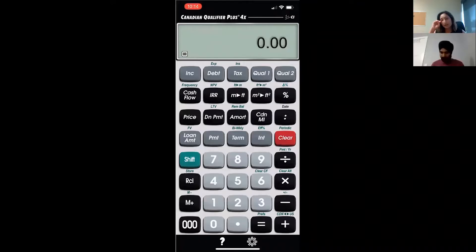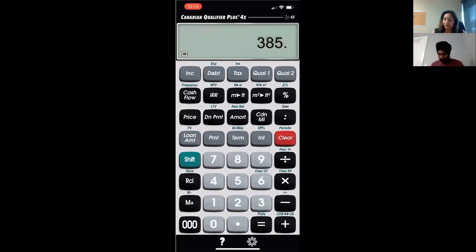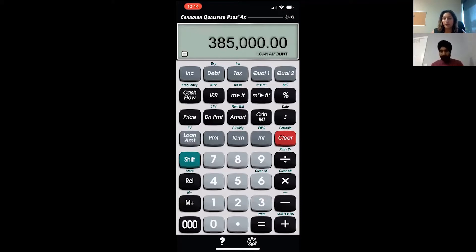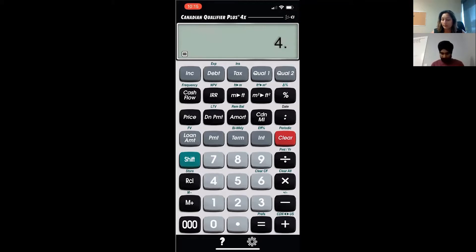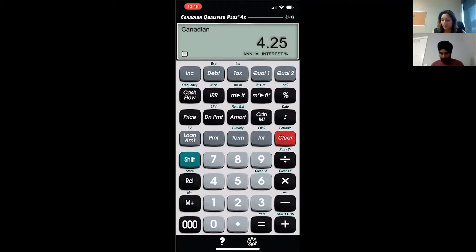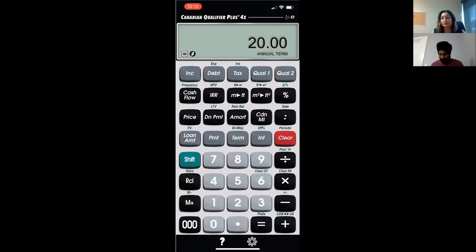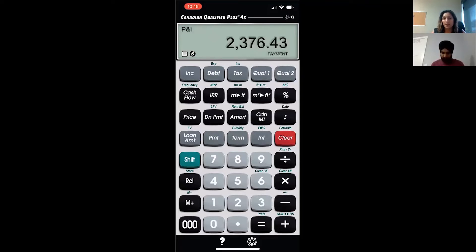So let's say the loan amount is $385,000. That's our mortgage, which means that's our loan amount. And then let's say interest is 4.25%, and it's 20-year amortization. And then what is the payment?